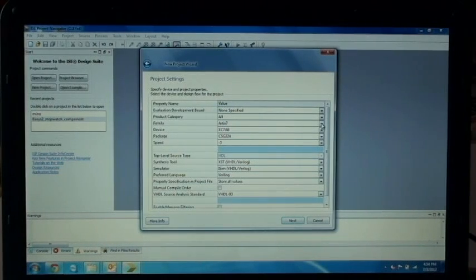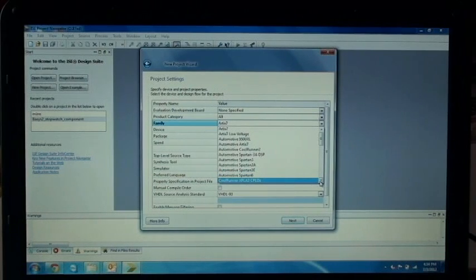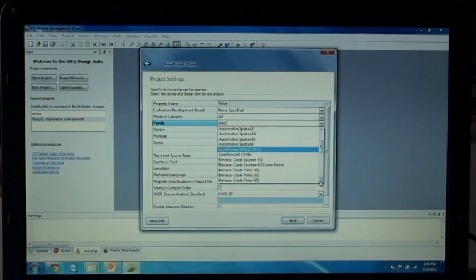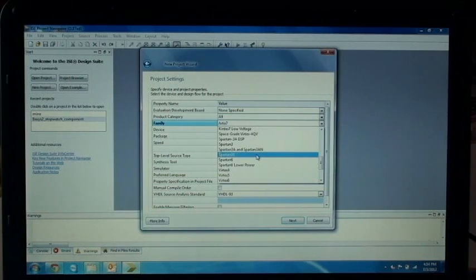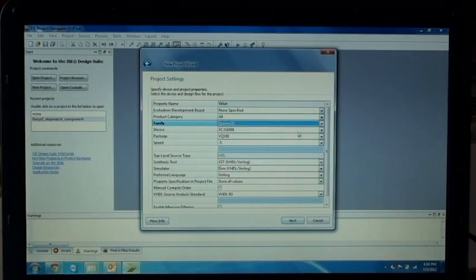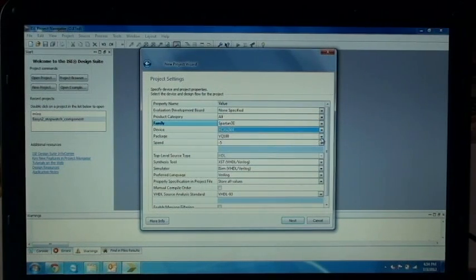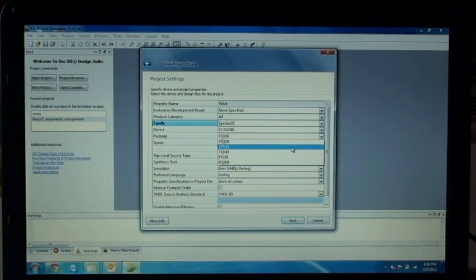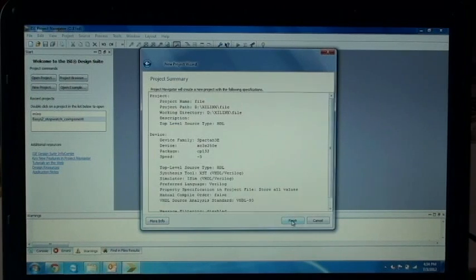Here select the board which you are using. I will be using Spartan 3. Spartan 3 is the main core processor. The number of gates is 250k. In the package it is CP132 and the speed is minus 5. Click Next. Now your project is created.